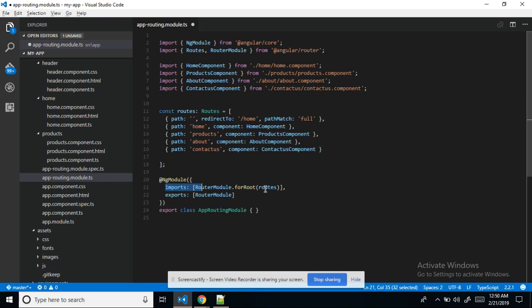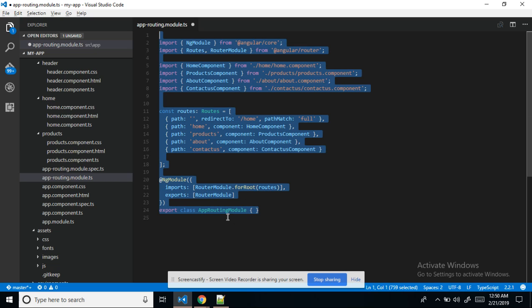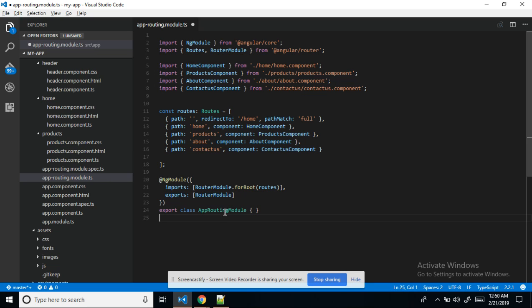After that in the ng module we need to import the root module, and then we need to export the root module. Using the class we export the app root module. One important thing — whatever component is there, we need to import all components in the root module.